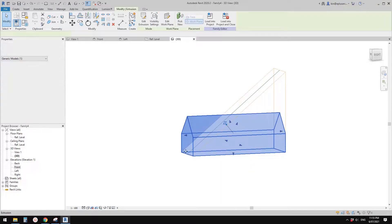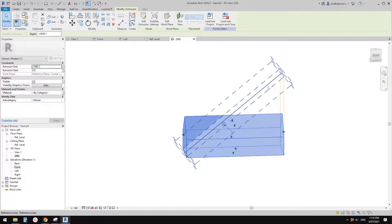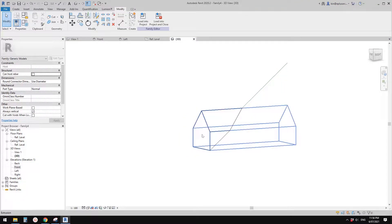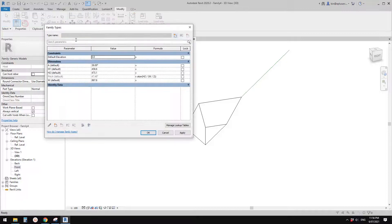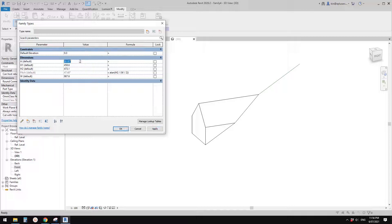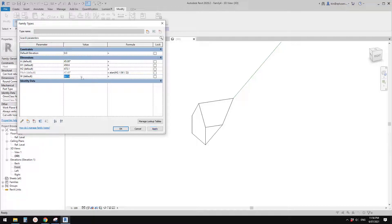In 3D view you can see: this is the solid part, this is the void, and the final result is the cut geometry. If we go to Edit Type / Family Types, you can change the angle — which is the dormer angle — for example 30 degrees or 45 degrees. And the width — for example 1.5 meters.